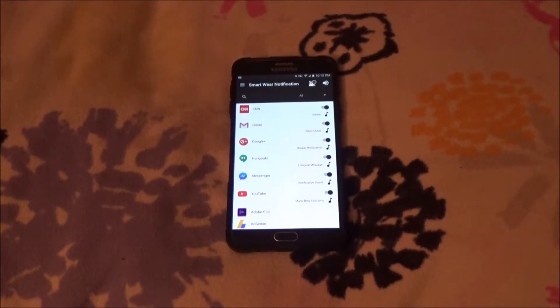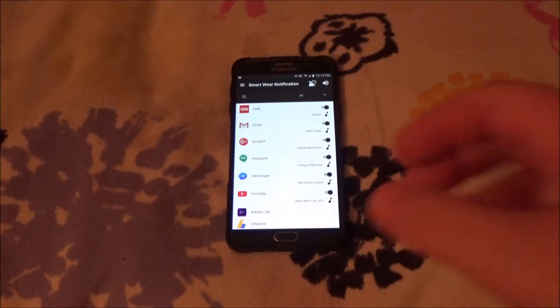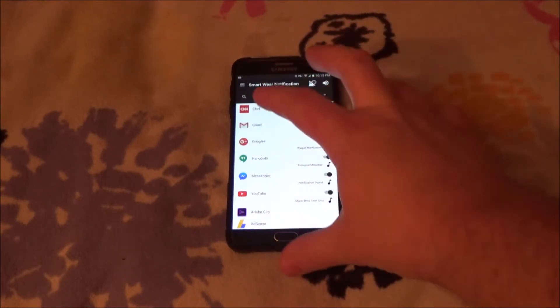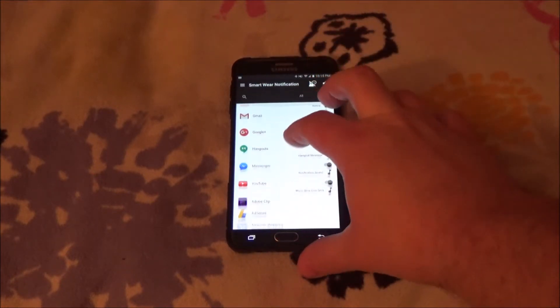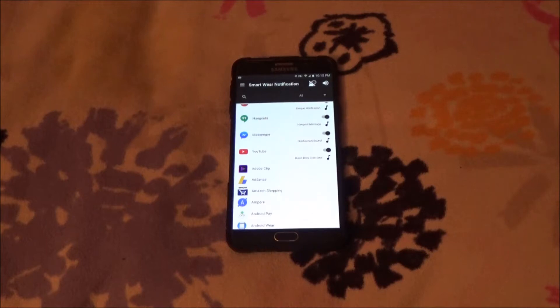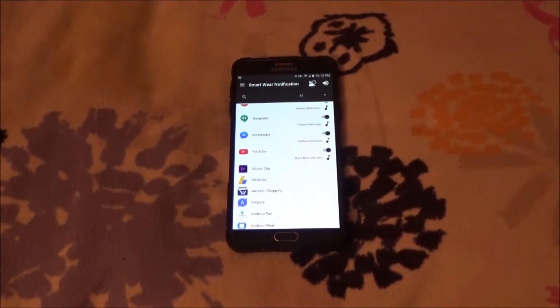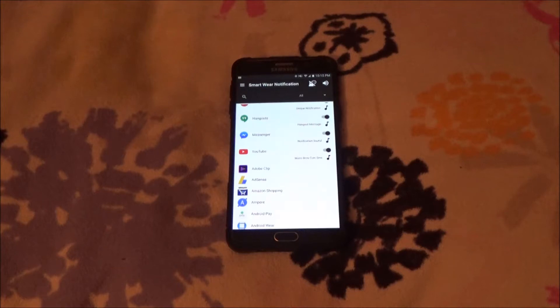Alright, what's good guys. I meant to make this video a few days ago when I came across this, but completely spaced on it, so I'm gonna make it now. Basically, there is an app available right now.